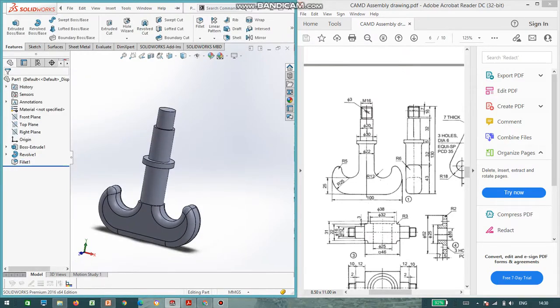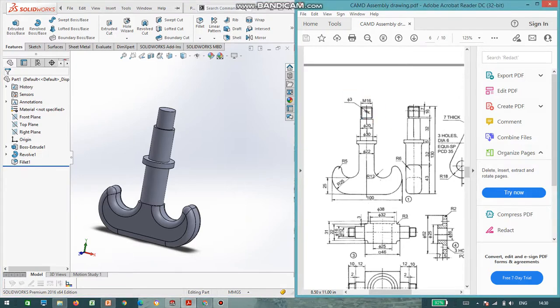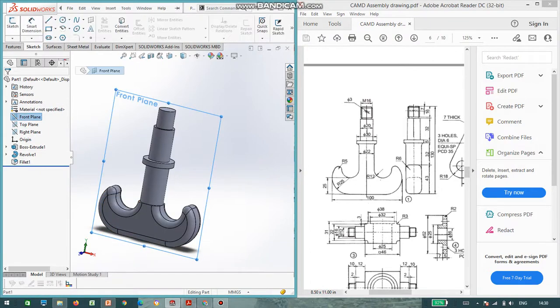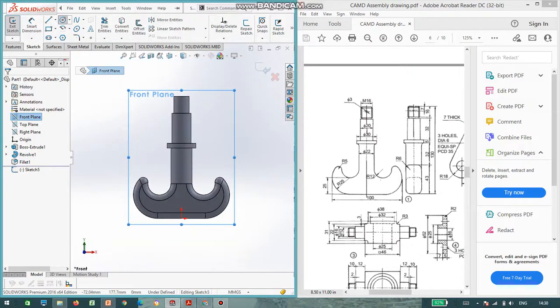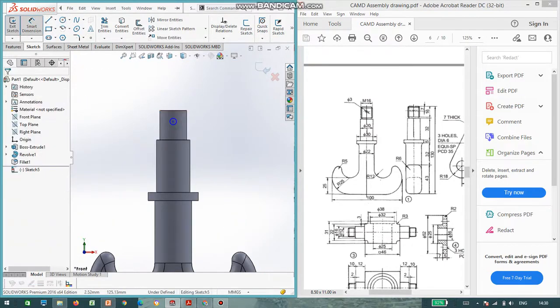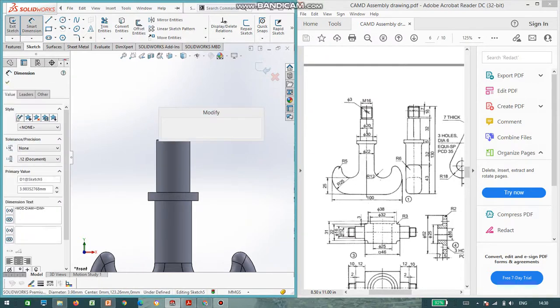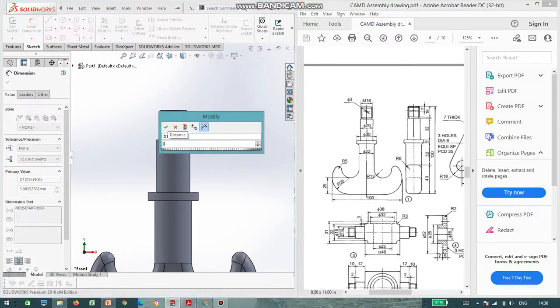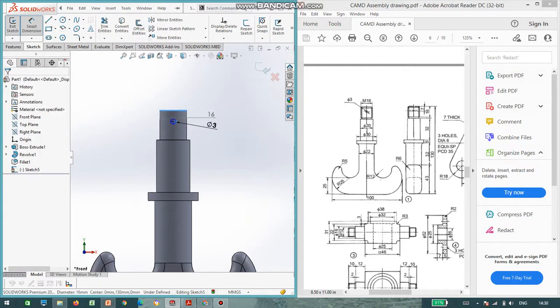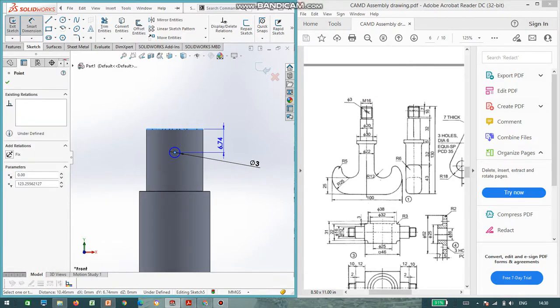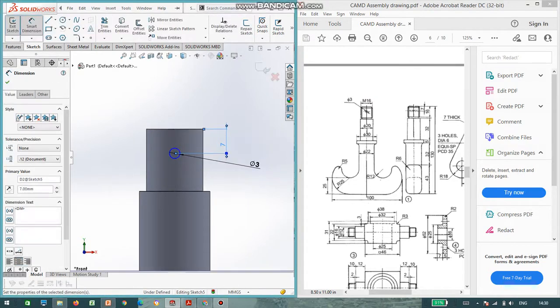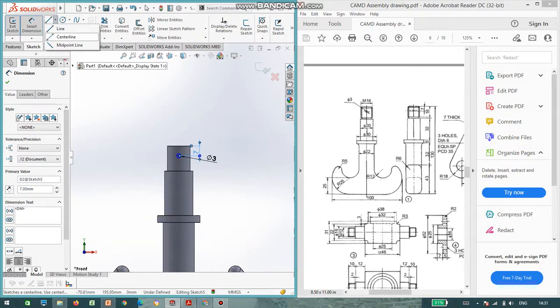Now we are left with the hole. You can see diameter 3 is there in this particular part. Now I select the front plane, go to sketch. You can draw a diameter of 3. Diameter is 3 mm and it is a distance of 7 mm from the top face. The center and this line, give the length as 7 mm. Then we can cross-check whether it's center or not.